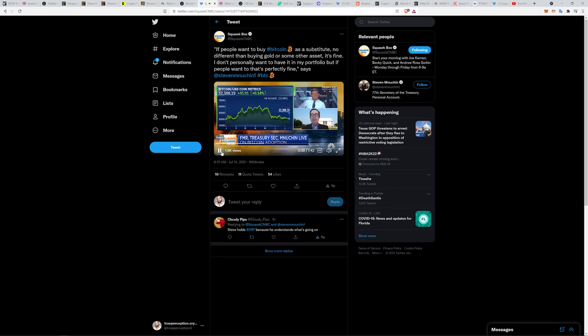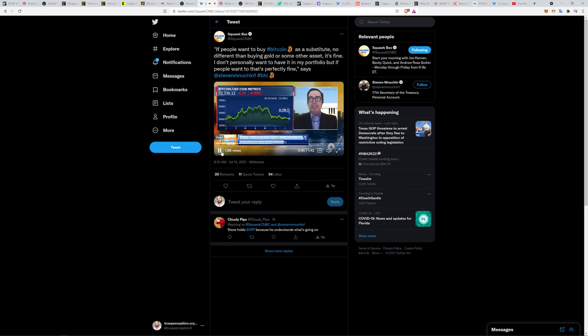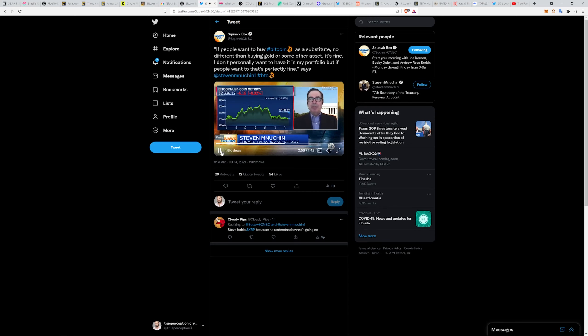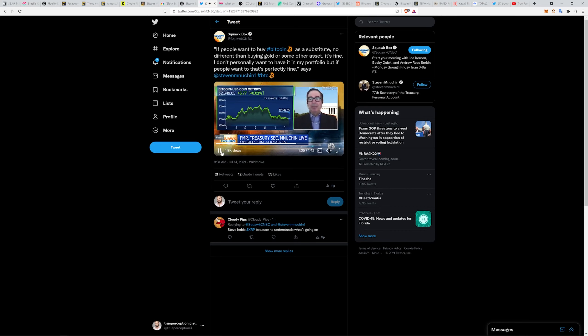I think my view has evolved a little bit but it is pretty consistent. The first part is I think the underlying technology of blockchain is really incredible and has lots of different things particularly in fintech and finance. As it relates to Bitcoin, if people want to buy Bitcoin as a substitute no different than buying gold or some other asset, it's fine. I personally don't want to have it in my portfolio, but if people want to, I think that's perfectly fine.